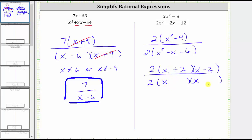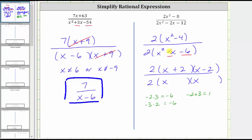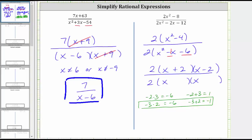The second terms of the binomial factors are the factors of negative six that add to negative one. Negative two times positive three is negative six, as is negative three times positive two. Negative two plus three equals positive one, not negative one, but negative three plus positive two is negative one. Therefore we need the factors negative three and positive two, which means one binomial factor is x minus three and the other binomial factor is x plus two.